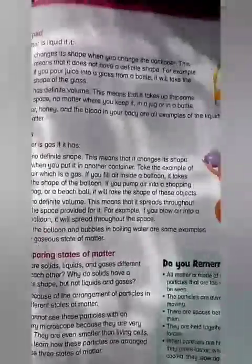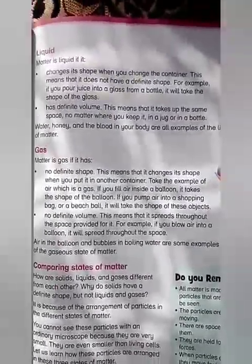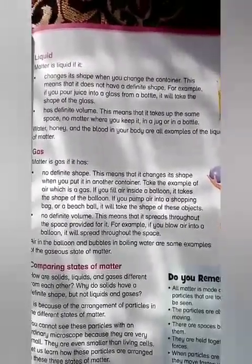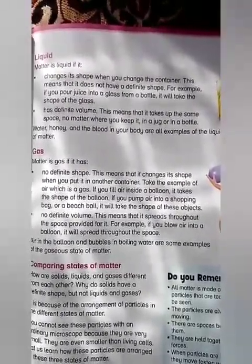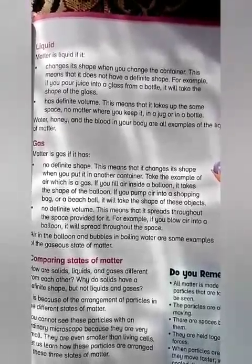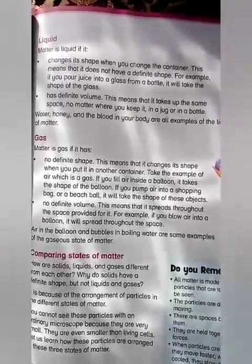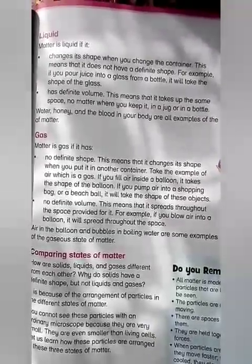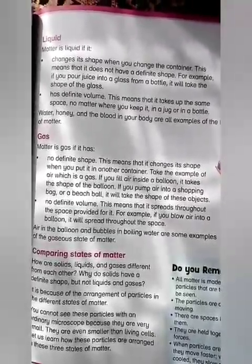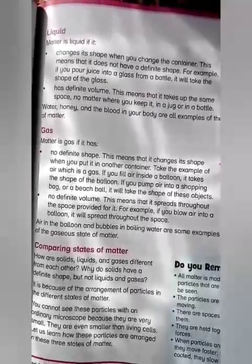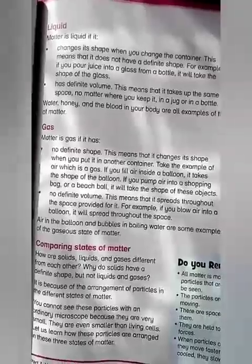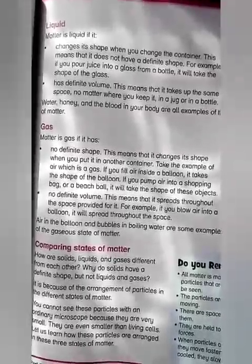Now let's move towards liquid. Matter is a liquid if it changes its shape according to the container. For example, you are filling a glass with water from a jug — the water will take the shape of the glass. It means liquid does not have a definite shape, but it has a definite volume.